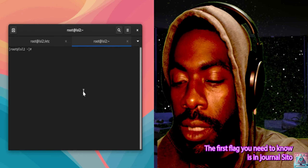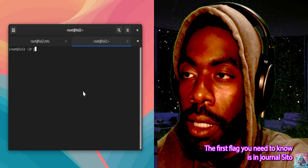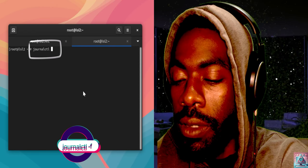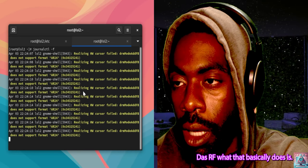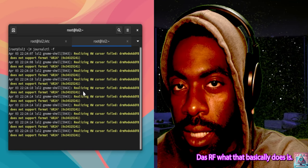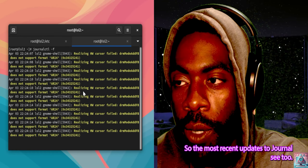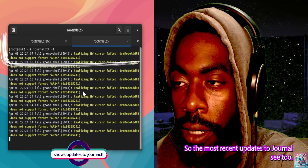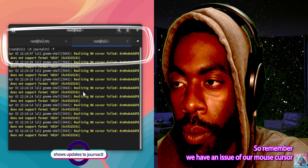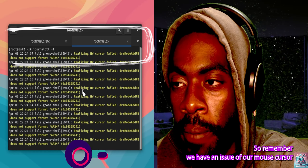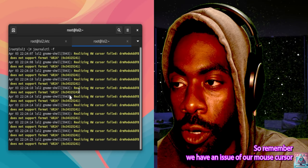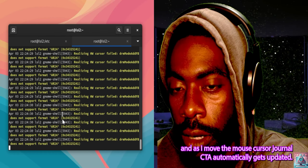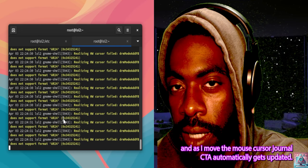The first flag you need to know is journalctl -f. What that does is show the most recent updates to journalctl. Remember, we have an issue with our mouse cursor, and as I move the mouse cursor journalctl automatically gets updated.